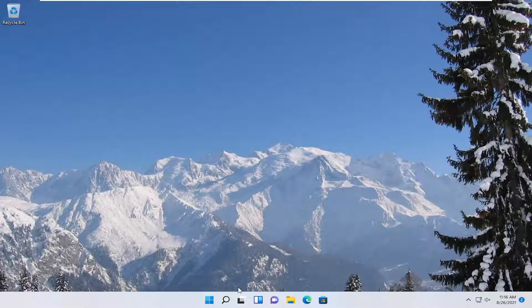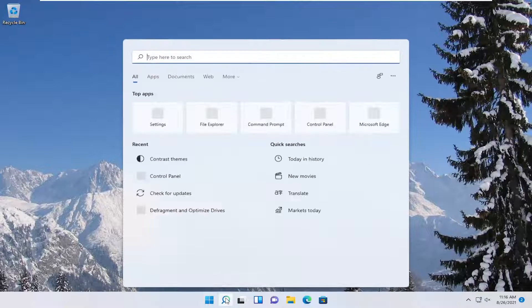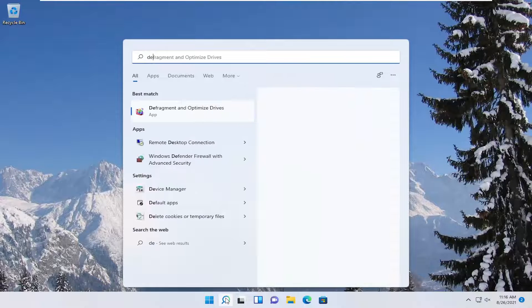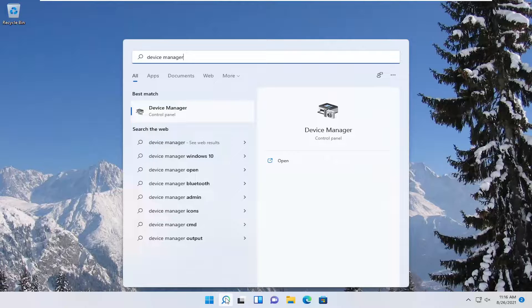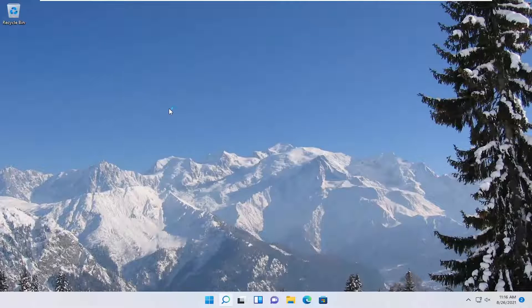So first thing we're going to do is open up the search menu, type in device manager. The best result should come back with device manager, go ahead and open that up.